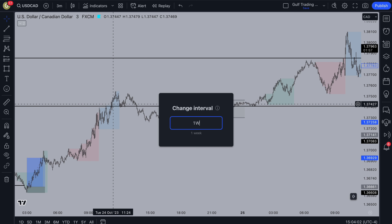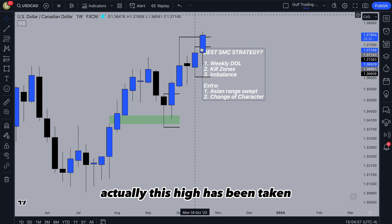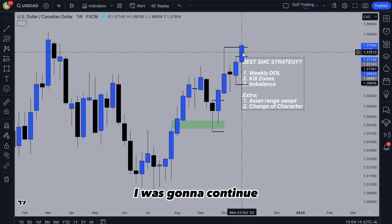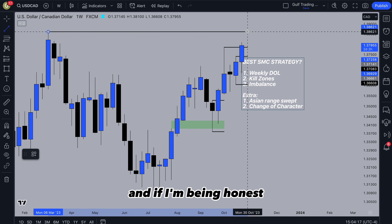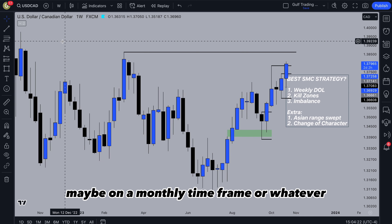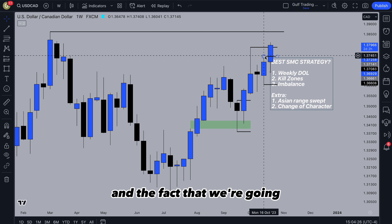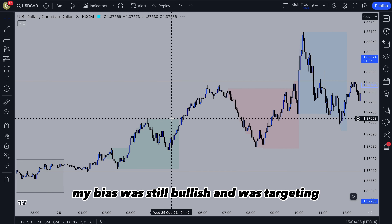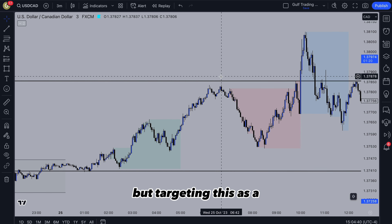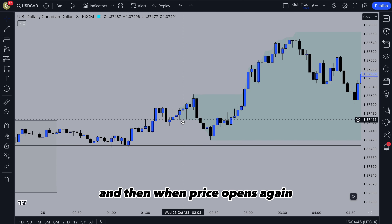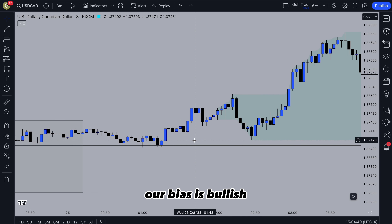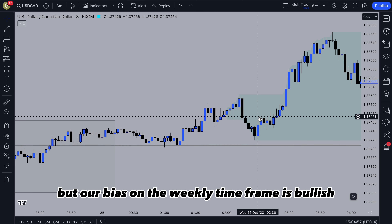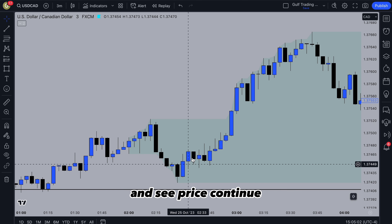Going back up to the weekly timeframe, we can see that this high has been taken. If we didn't have a further target I would stop trading for the week. But because there's also this higher target, it's likely price can continue. My bias would still continue up to this swing high — maybe on a monthly timeframe — and there's probably liquidity resting up there. The fact that we're pushing strongly up here means it's likely we'll continue up rather than reverse. Back down to the 3 minute: on Wednesday, our bias was still bullish, targeting higher, using this as a higher timeframe target. When price opens again, you get some bearish imbalance but we're not entering that — our bias is bullish. Even though we're above the Asian high, our weekly bias is bullish so we're not looking for sales.